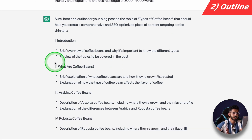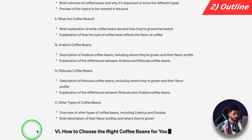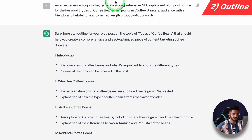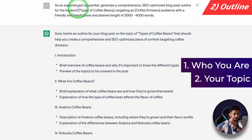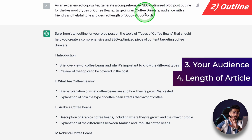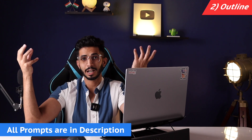It gave me an introduction about coffee beans, what types there are — Arabica, Robusta, and others — and how to choose the right coffee beans. The outline is good. There are four things to focus on: first, define your role (experienced copywriter); second, your topic; third, your audience (coffee drinkers); and fourth, your desired article length. You'll get all these prompts as a PDF in the description.